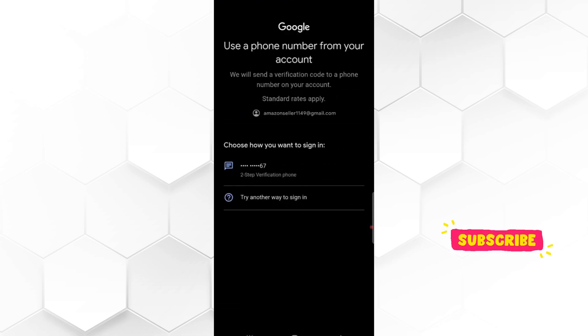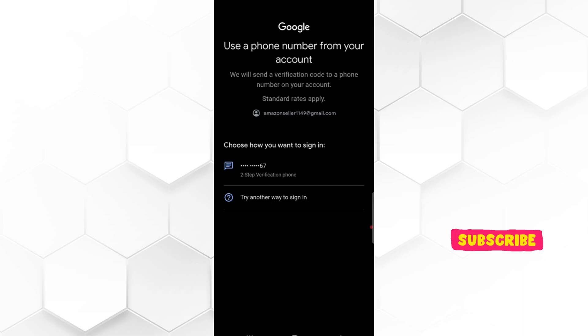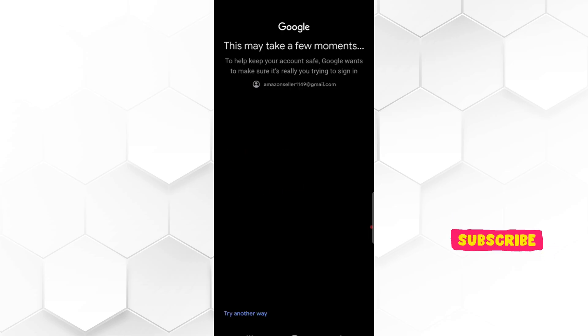Now Google asks you again, choose how you want to sign in. So here check the last digits of your number. If you have this number in your phone, tap on two-step verification phone.